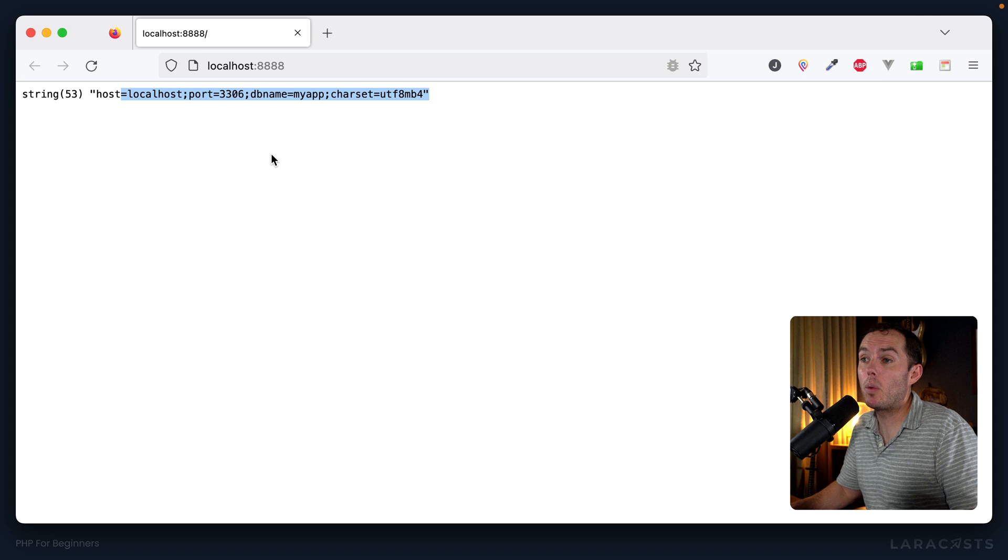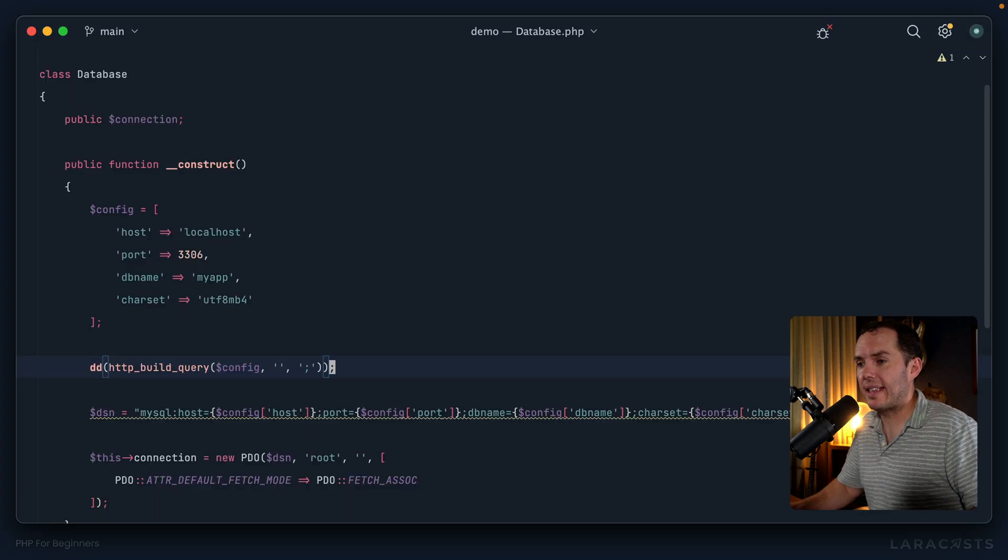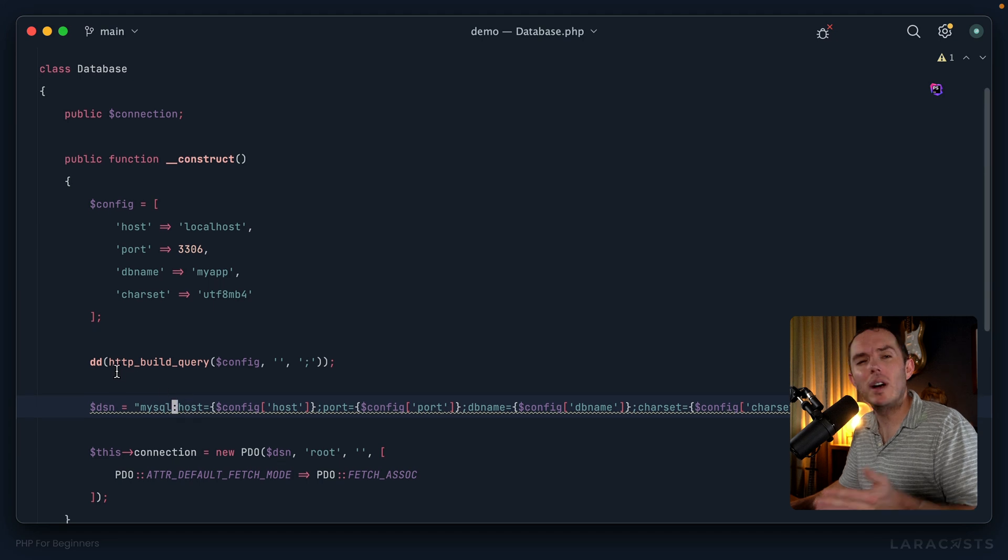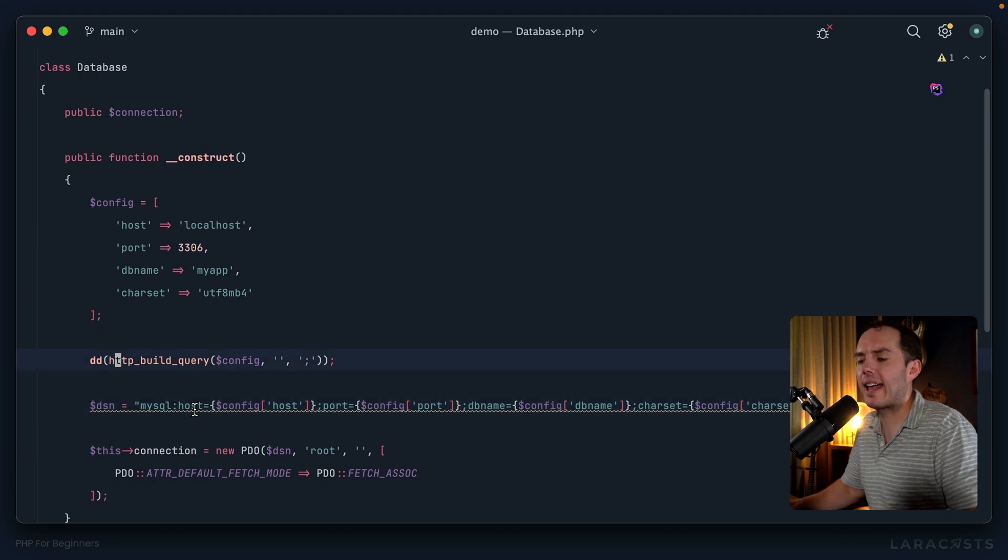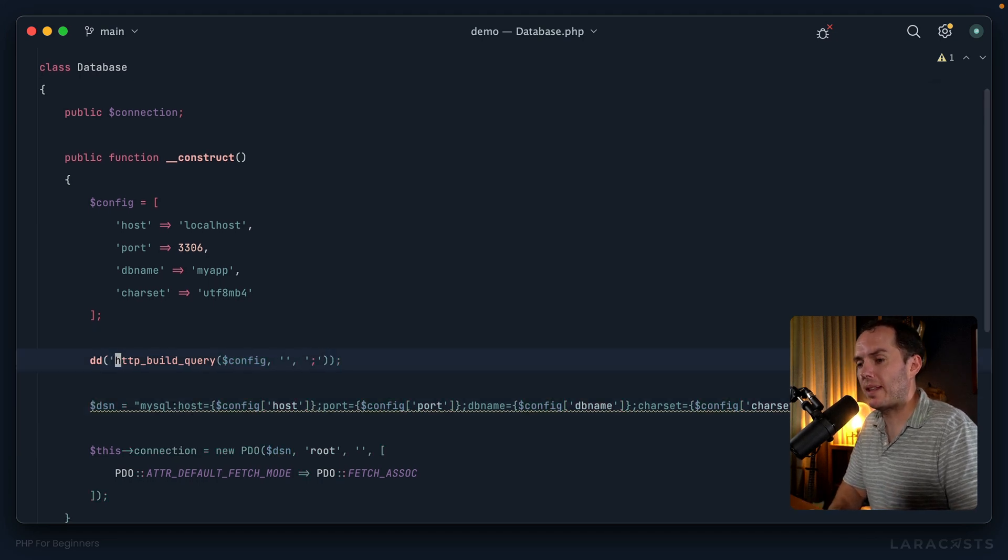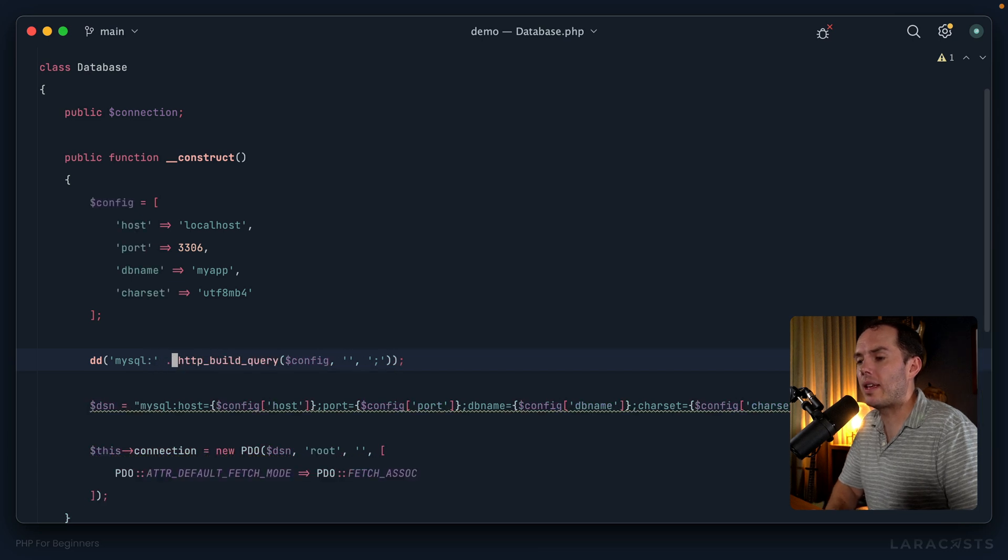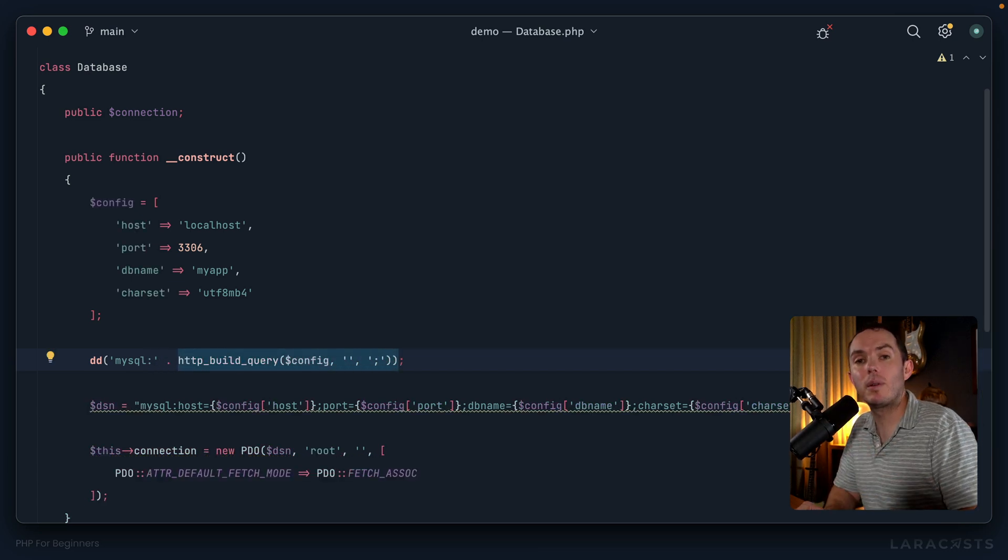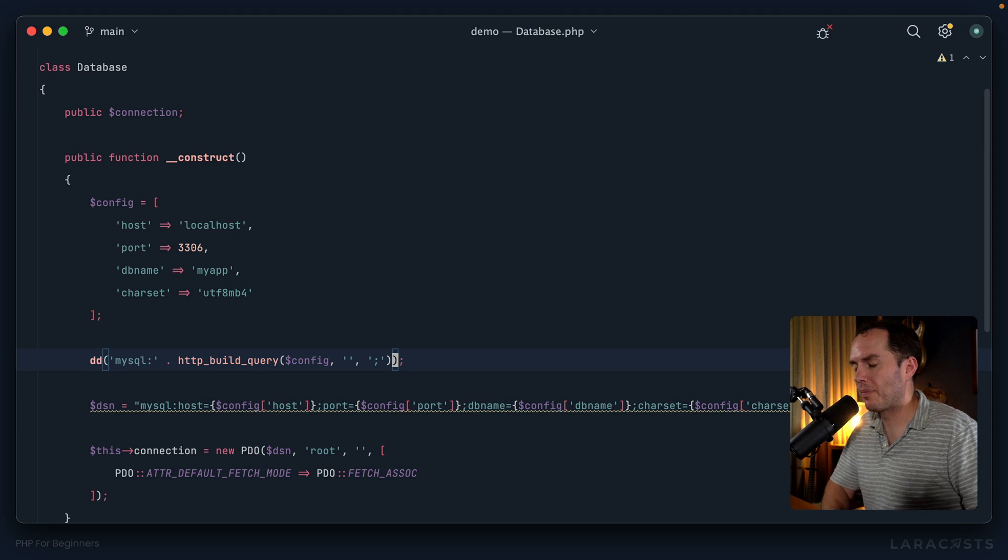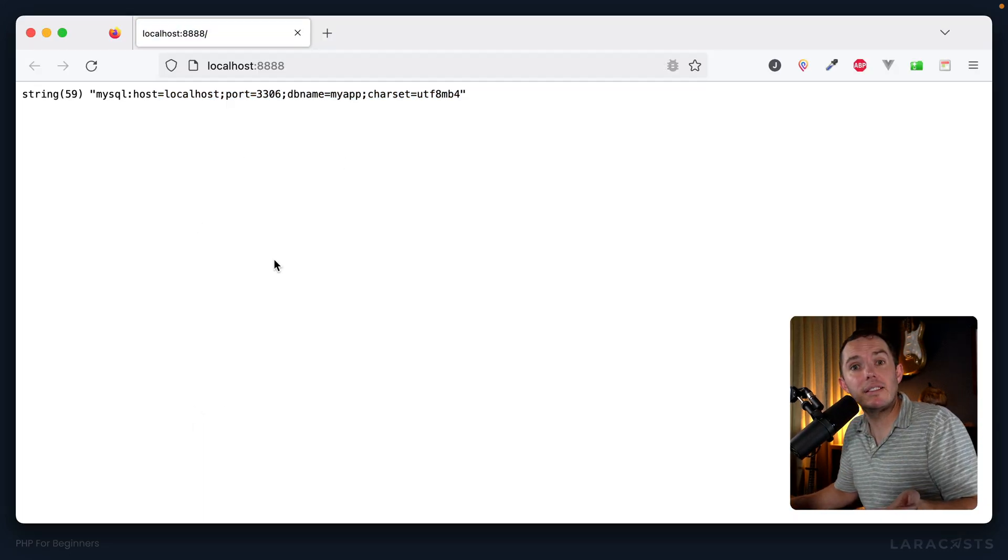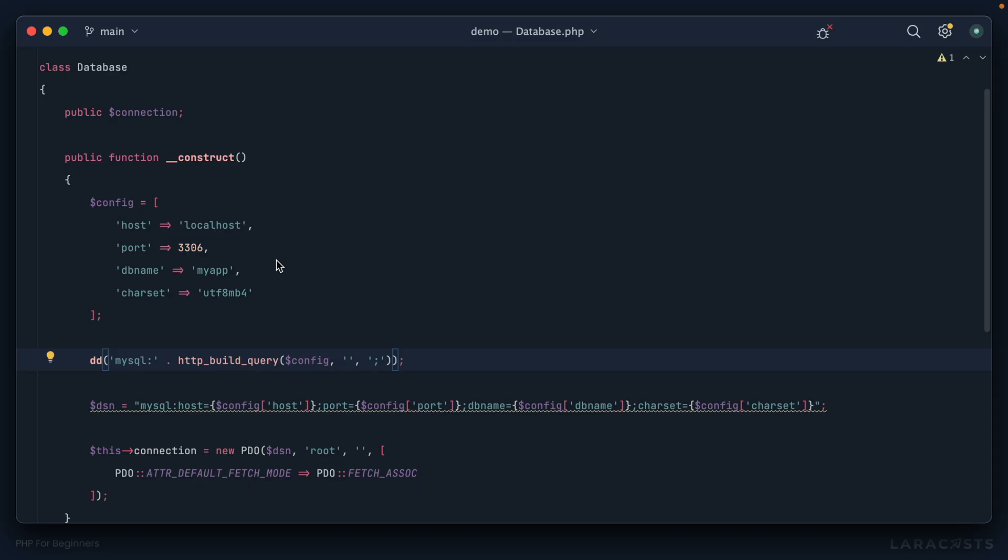And yeah, I mean, that's pretty much what we want. The only remaining thing is this awkward MySQL colon section. But what if we just added that at the beginning? We prepend it, MySQL colon, and then we concatenate whatever is returned from this function call. So if I come back and give it a refresh, and yeah, that's pretty much our DSN, isn't it? It's exactly it.